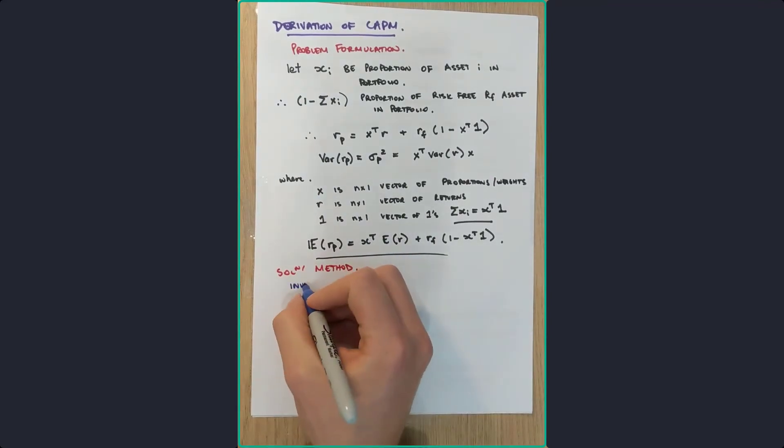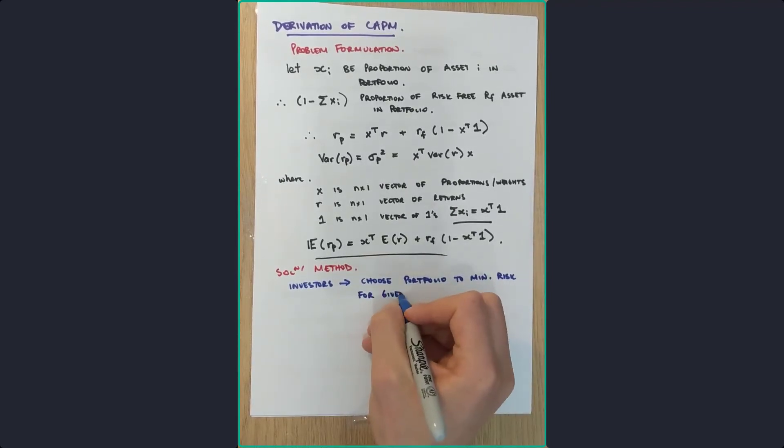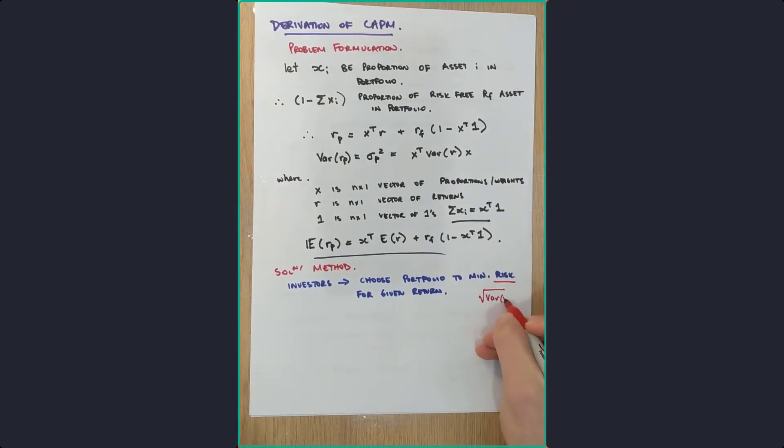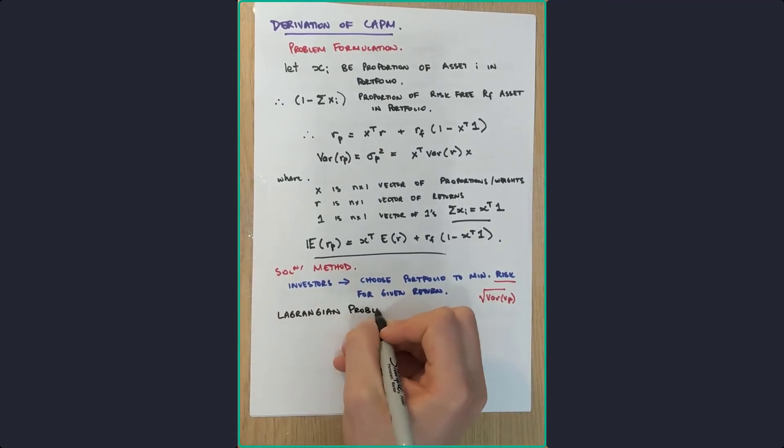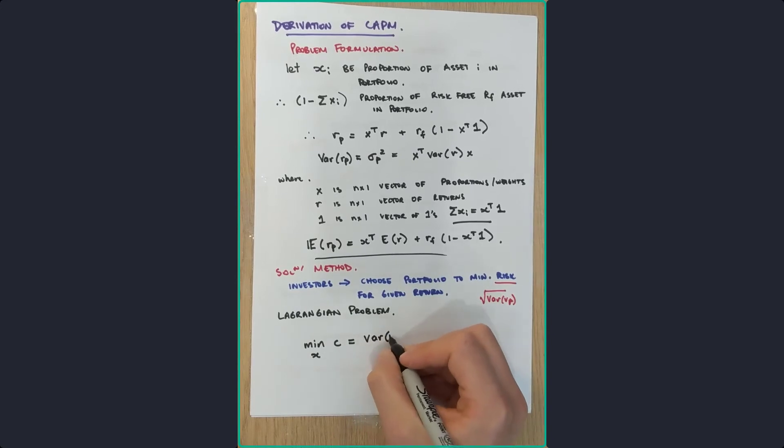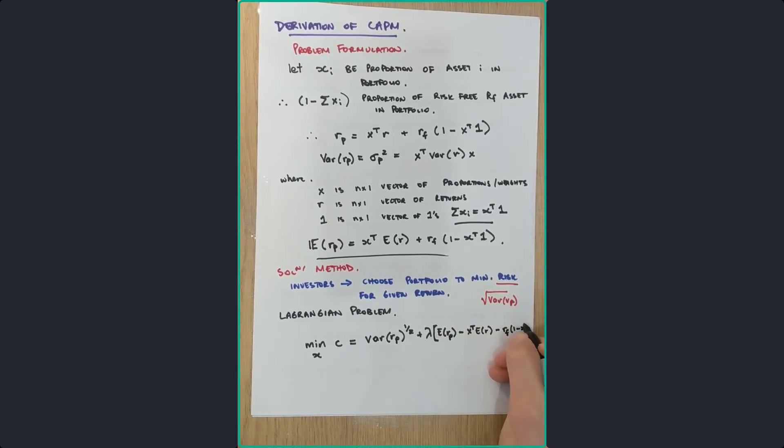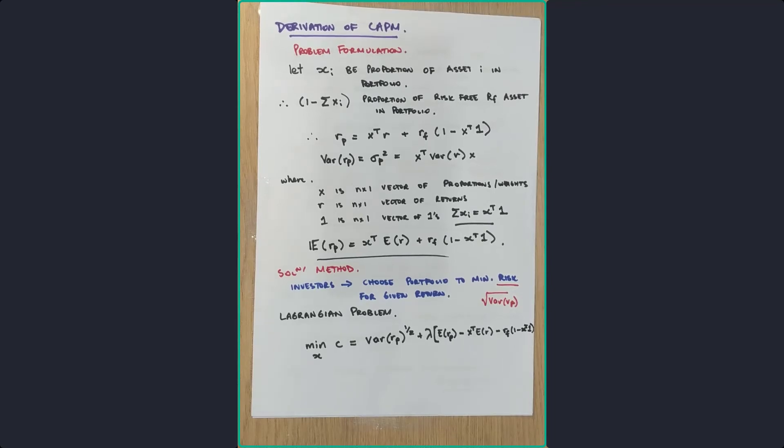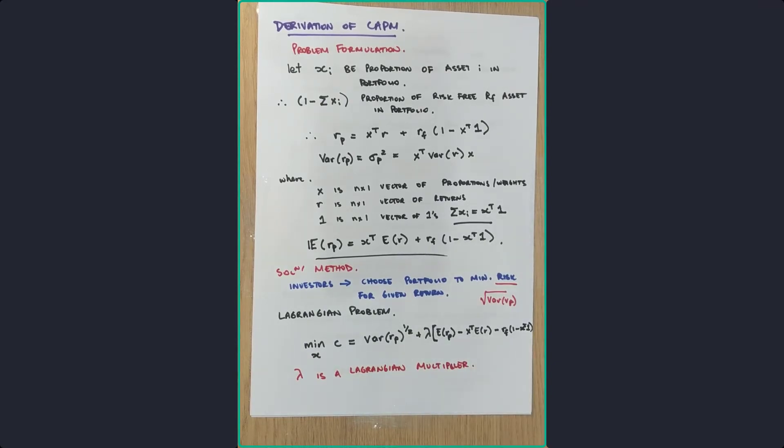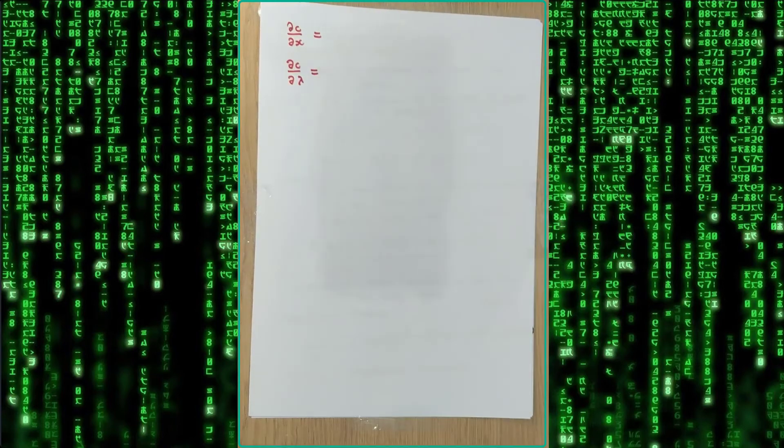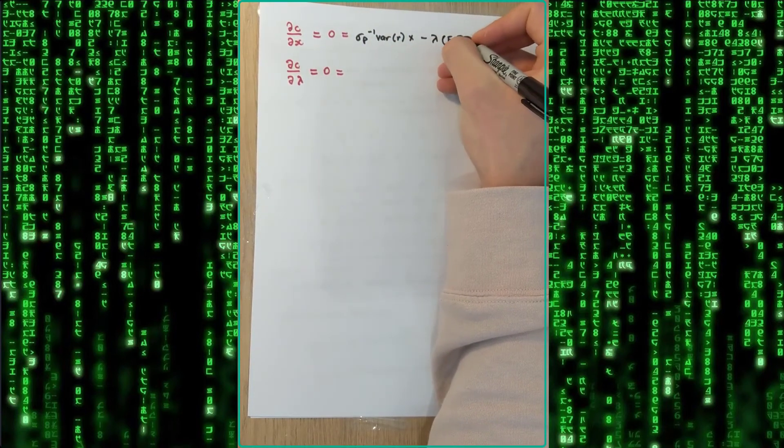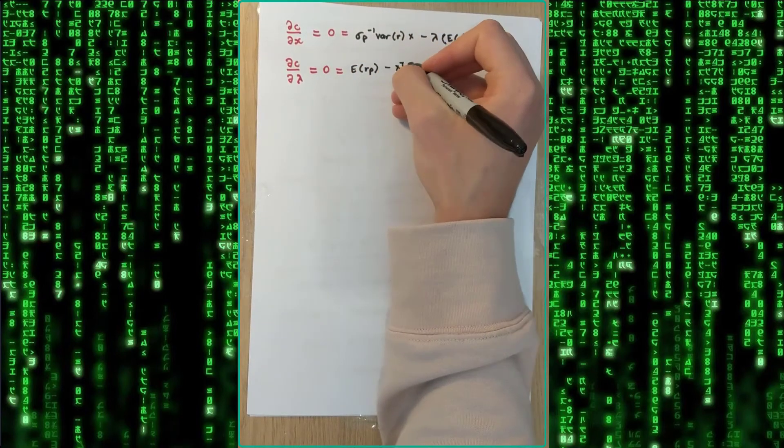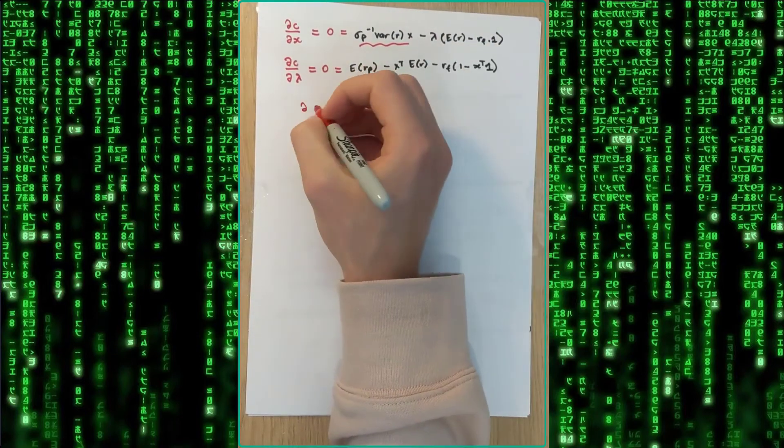So let's talk about the solution methodology. Essentially, it all comes down to investors choose a portfolio to minimize risk for a given return. Now what is this risk? We're defining it as the square root of variance of the portfolio. So we're going to use Lagrangian problems here and Lagrange multipliers. So we want to minimize C, which is going to be that variance squared, plus the Lagrange multiplier times by the constraint, which is the expectation of the portfolio. So we want to choose X and minimize C under these conditions. So we're going to use Lagrange multiplier. So what that means is we take the first partial derivatives with respect to X and that Lagrange multiplier, and make them equal to zero to minimize that function.